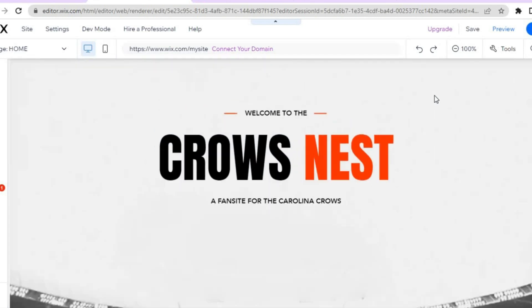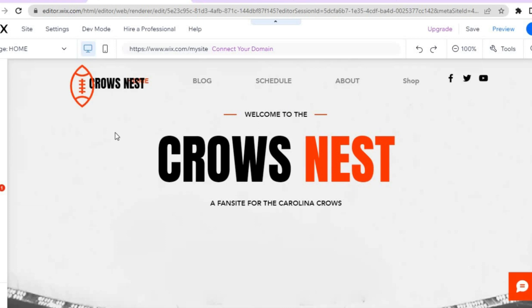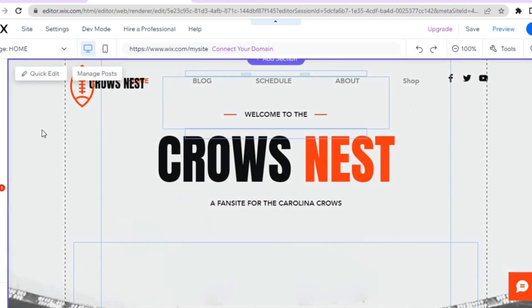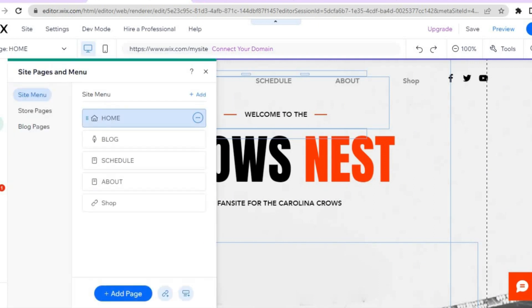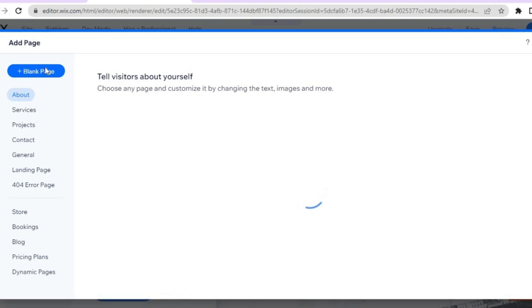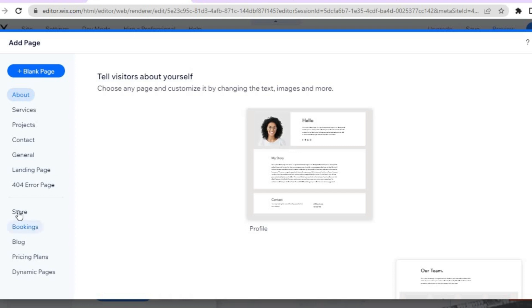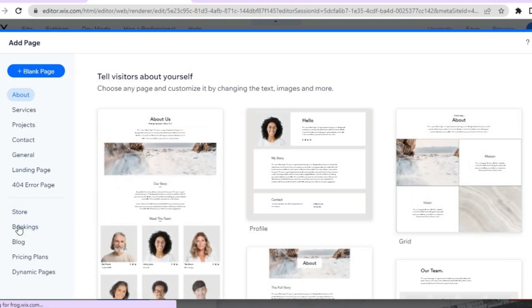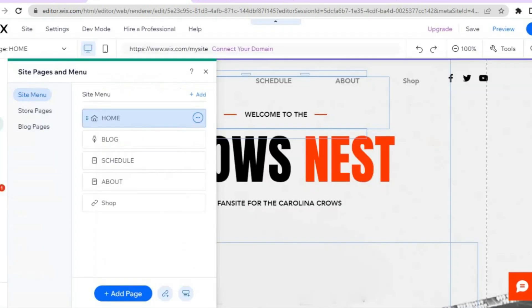To add a new page to your website, go to the left menu option and tap on the third icon, which is pages and menu. You can see the pages currently on your website. To add a new page, tap on add page. You can add an about page, a blank page, or a store page by tapping on the relevant option. Tap the X to close out when done.